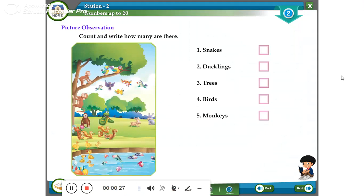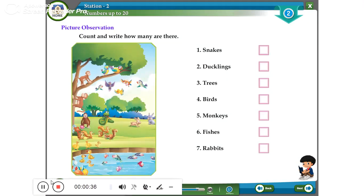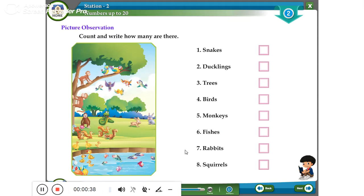Five: monkeys. Six: fishes. Seven: rabbits. Eight: squirrels. Near and far: the ball is near to the ball.